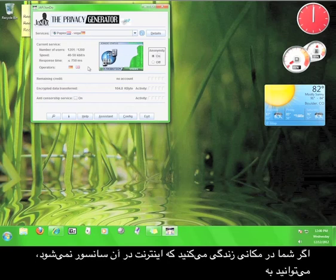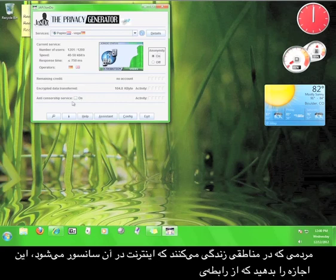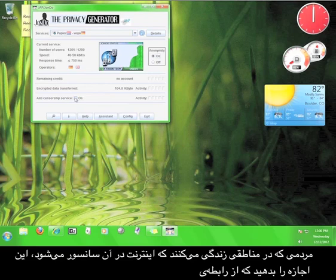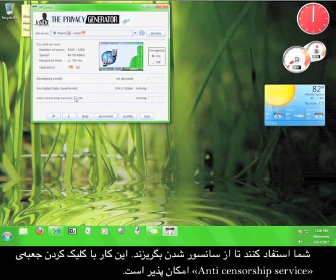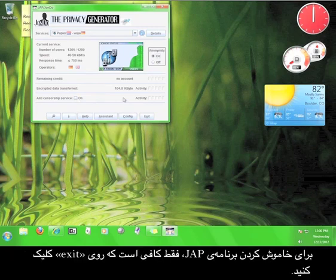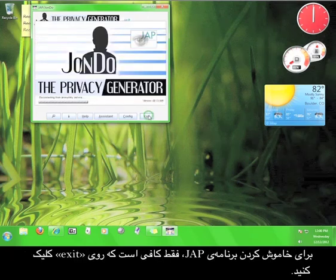As an added bonus, if you live in an area where the internet isn't censored, you can allow people from areas that censor the internet to use your connection to circumvent that censorship by clicking the box marked Anti-Censorship Service. To turn the JAP service off, simply click Exit.